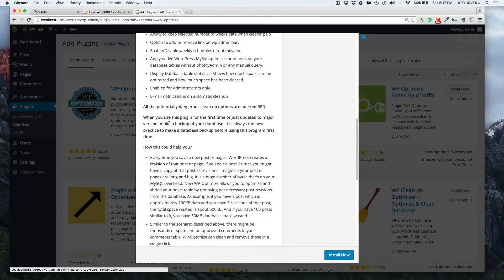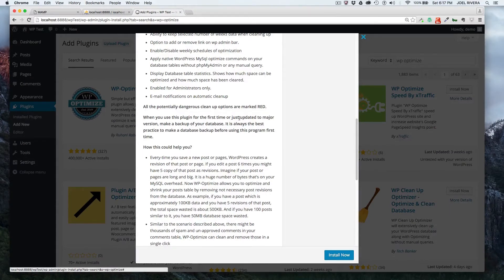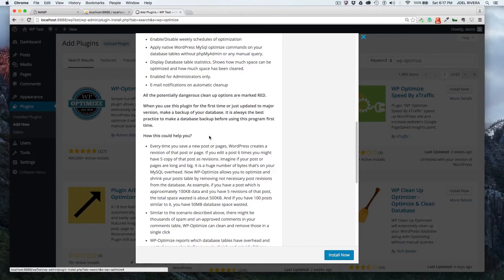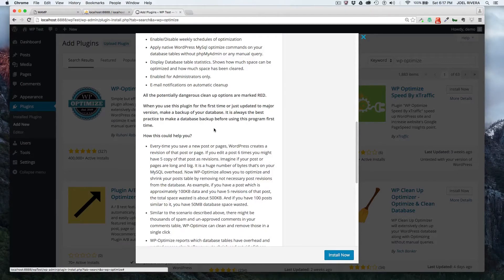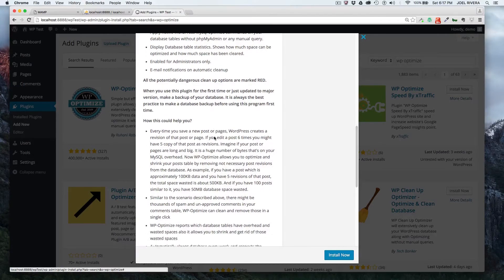It even tells you what to be careful for. It tells you if something is marked red that you might want to be careful with that. I have not had any problems whatsoever with this plugin and I've been using it for years on all the websites that I manage and that I own.